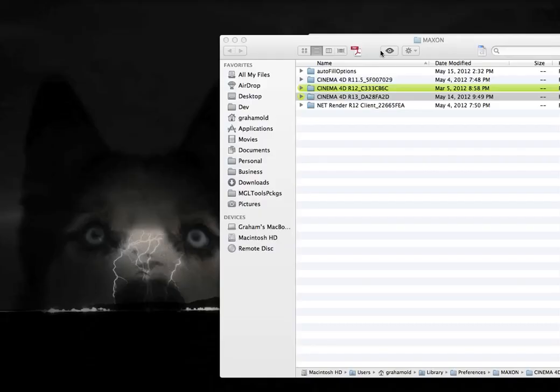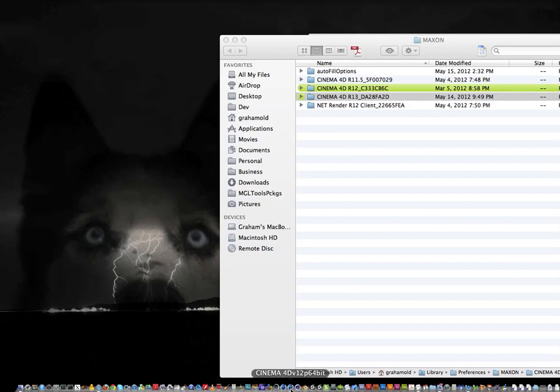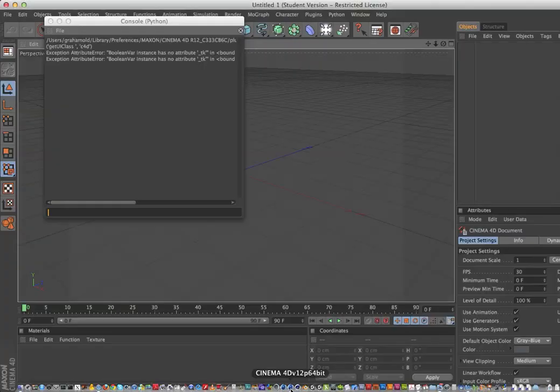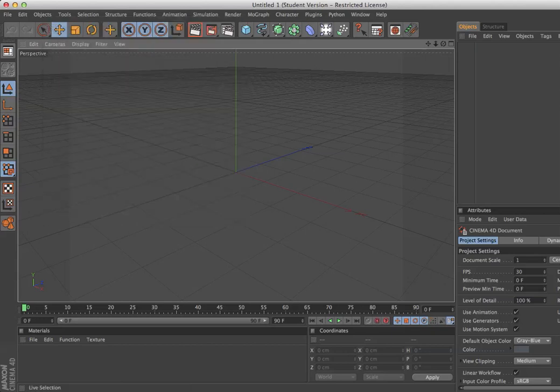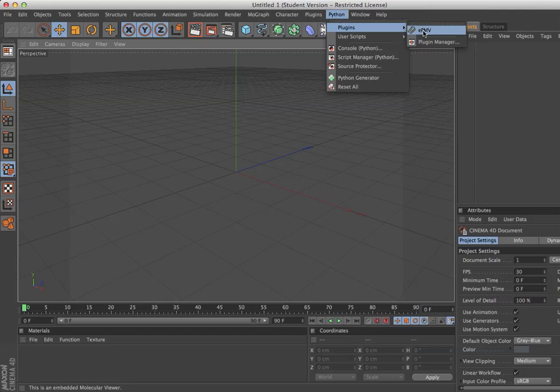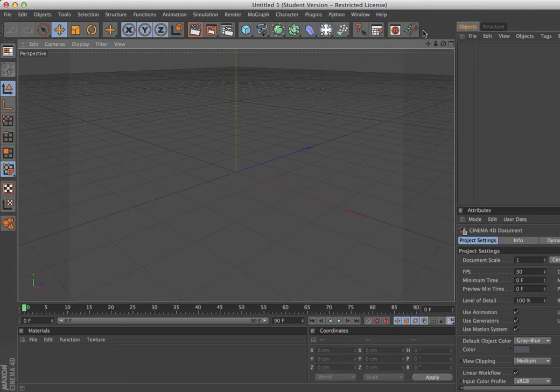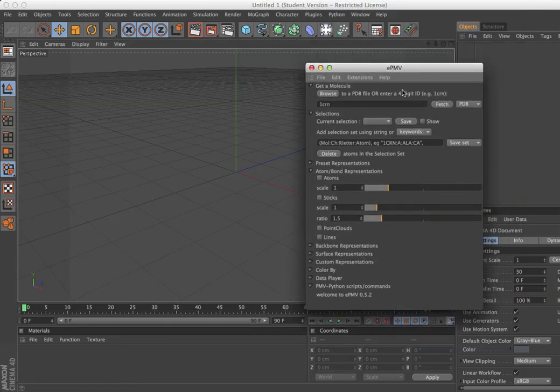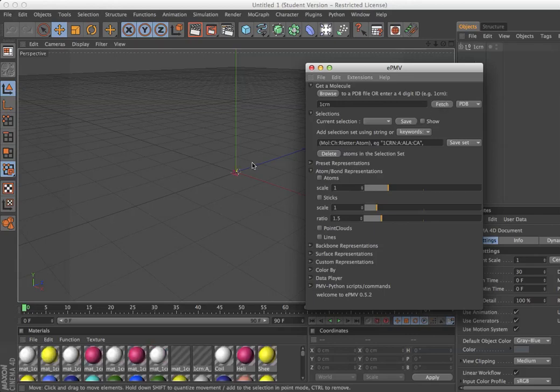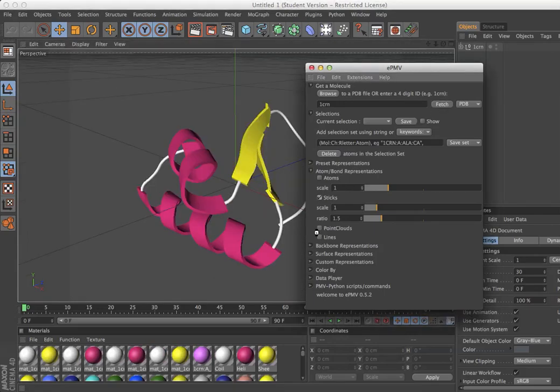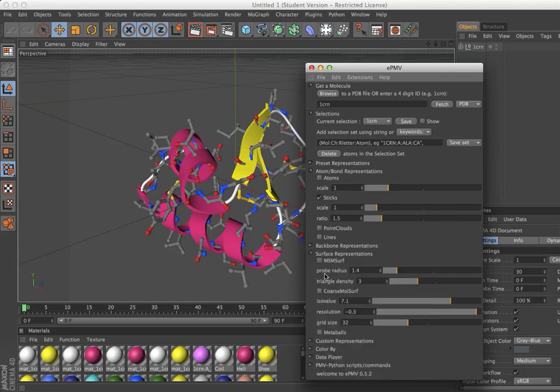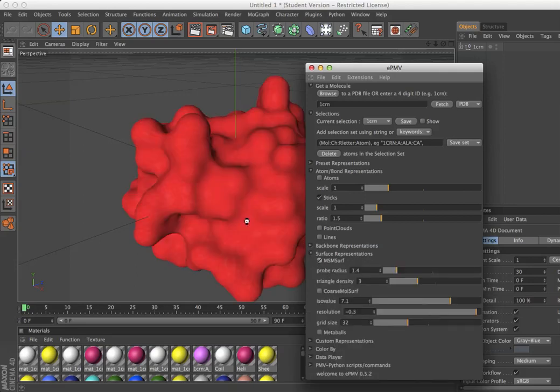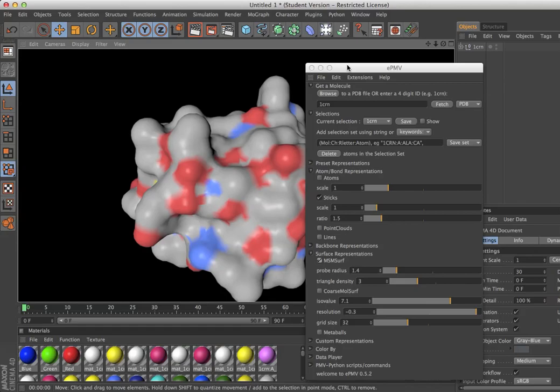I'll quit that and show you version 12. Here you go under Python, Plugins, and find EPMV sitting there. When you load it, you've got the exact same interface. Again, just start clicking around, generating different representations to get started.